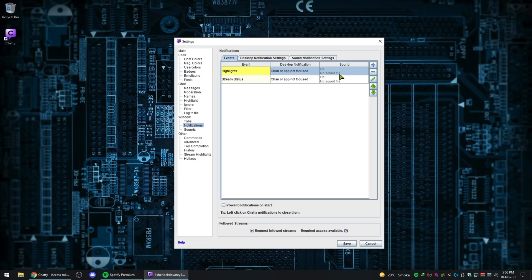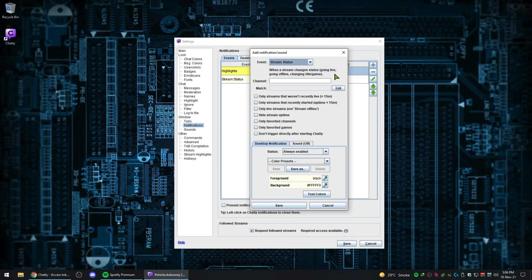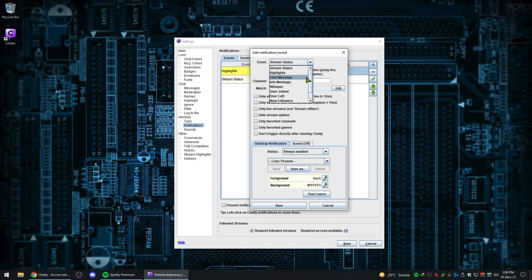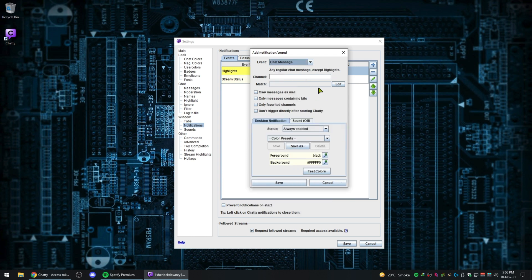Then click on notifications, then sound notification settings, and make sure that it is enabled.